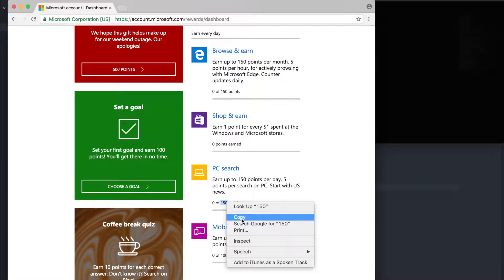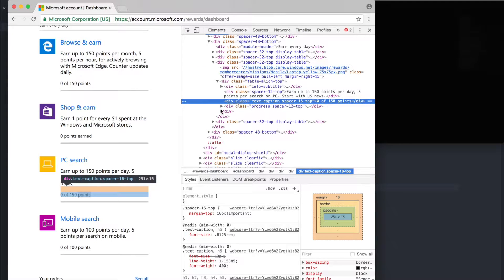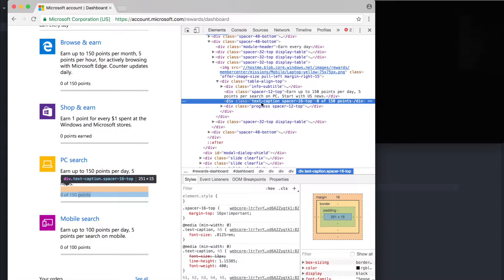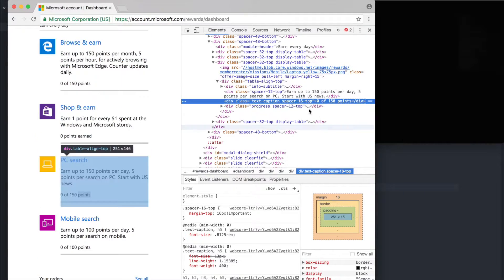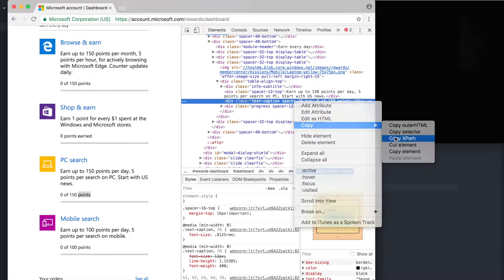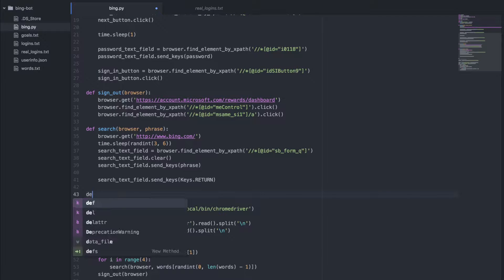So we're going to inspect that element — not copy, inspect — and this corresponds to that because it's highlighted. Here it says zero of 150 points, sandwiched between an opening div tag and a closing div tag. So this is the text attribute, and we're going to copy its XPath. Now we're going to make a new function.